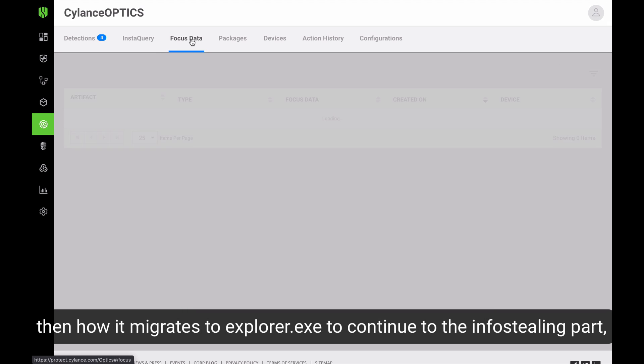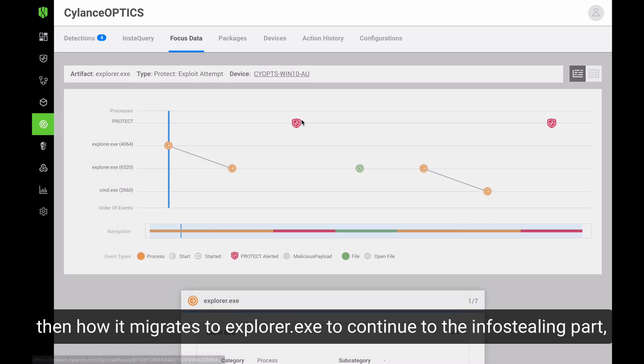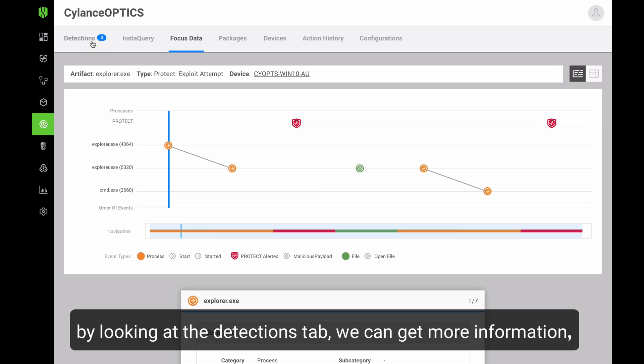In here, we can then see how the actual XLoader gets migrated into this explorer.exe and then continues with the actions on the system. If we take a look at the different actions taken by this malware,